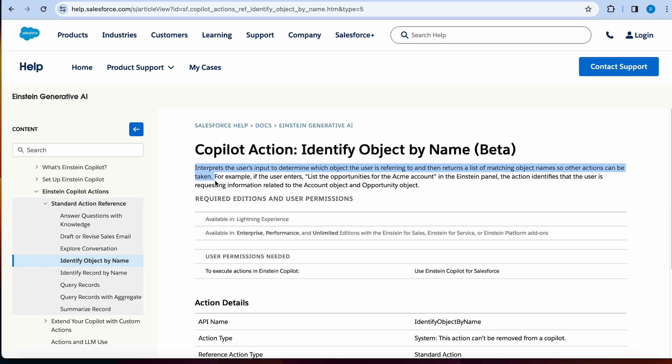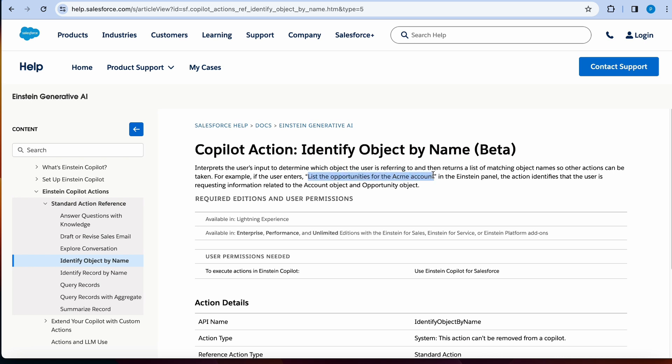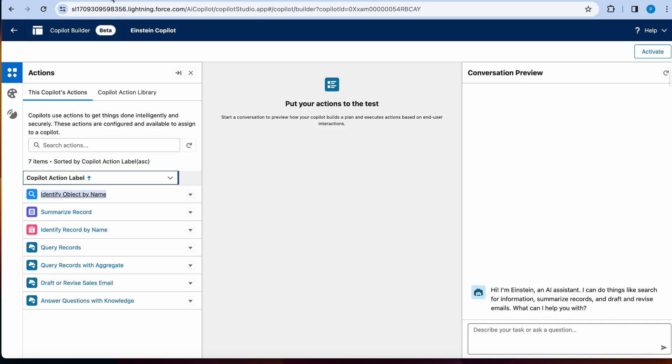So it can be a combination of saying things like list opportunities for the Acme account and then it will identify Acme account, meaning I need to look at account object and then it will also run a different query. So I'm just going to literally copy this prompt and add it here.